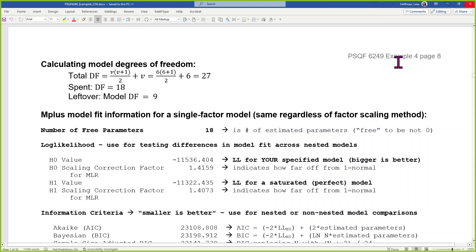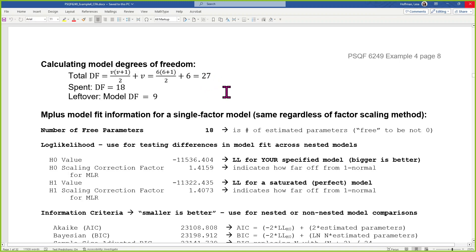I thought it would be good to pick up on example four, page eight, and look through the solution for the single factor model again — talk about degrees of freedom, which we covered a little bit — and how to judge global and local fit.